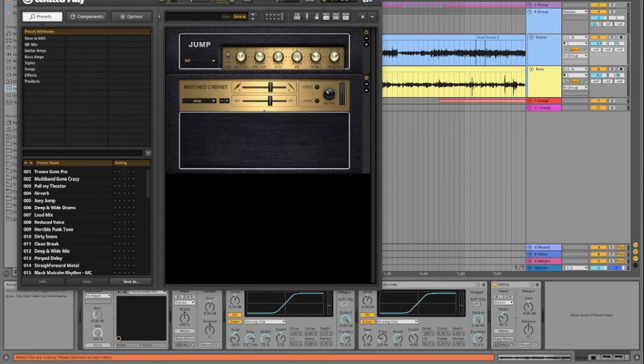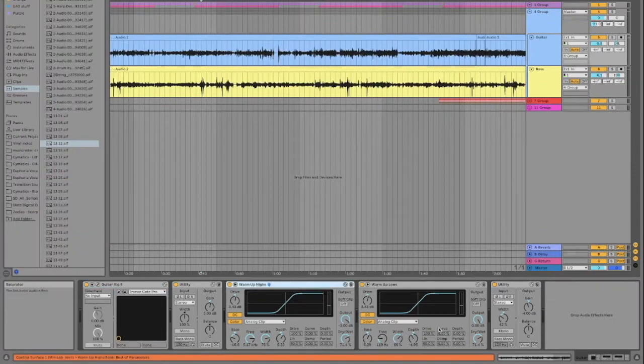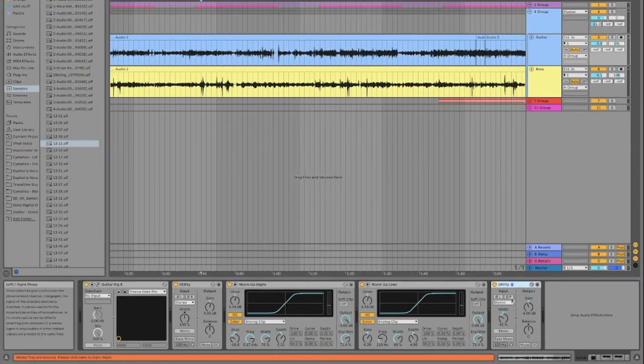Next for the guitar, we put a little bit of amp simulation, some saturation, and we made the stereo a little bit narrower.